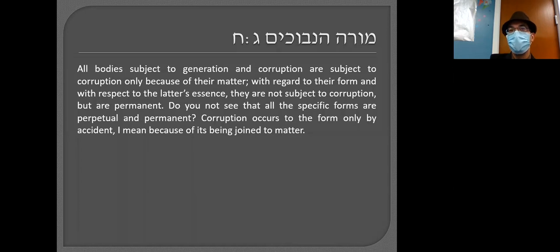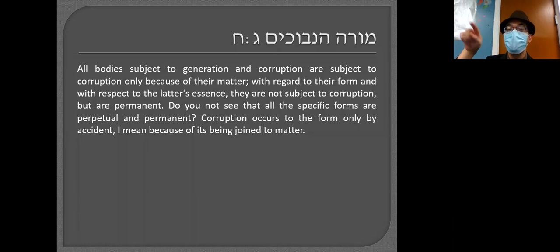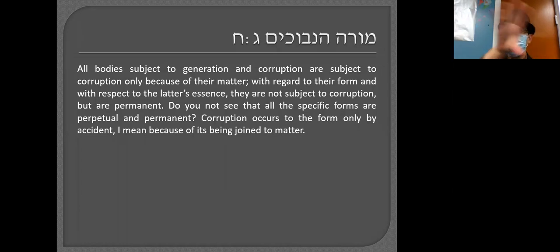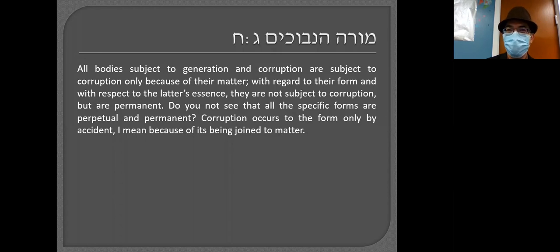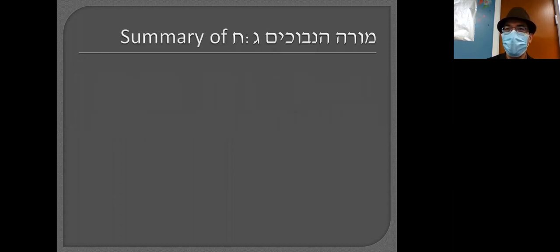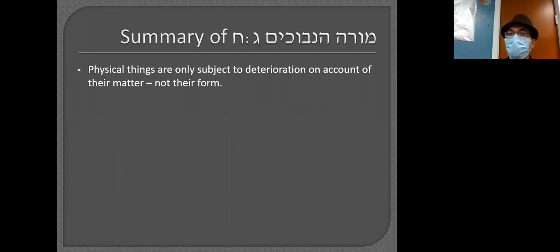There's nothing wrong with form — matter is the problem. Matter is where all defects come from. Here's the summary: physical things are only subject to deterioration — he uses the word 'corruption' but I prefer 'deterioration' — on account of their matter, not their form.